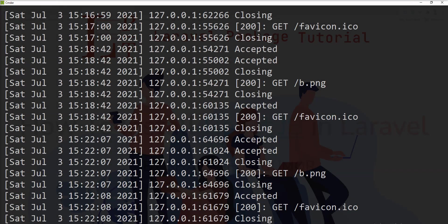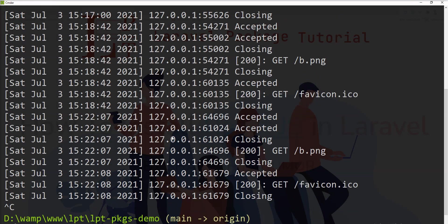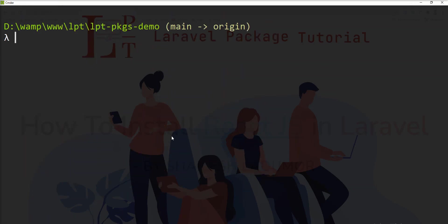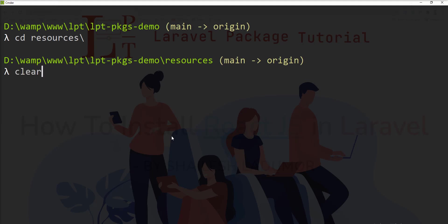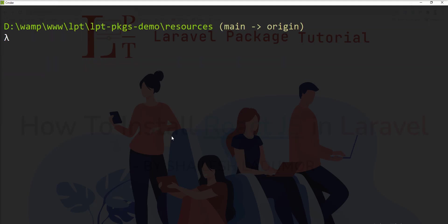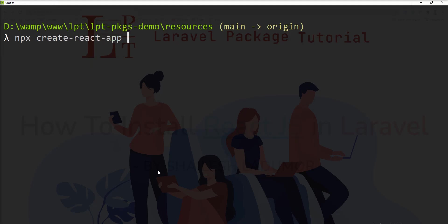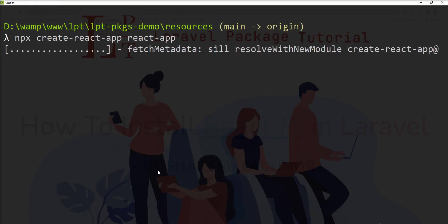I've created a Laravel application, so let's create the React application into the resource directory. Let me navigate into the resource directory and create the React application using the command: npx create-react-app, specifying the name 'react-app'. Let me fire the command — React app is being created.